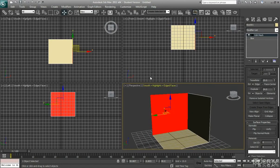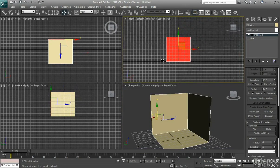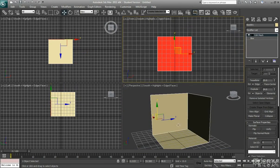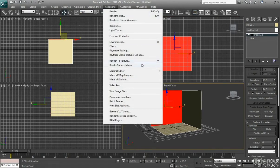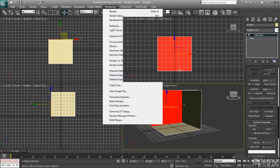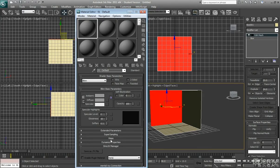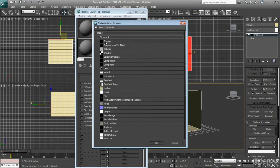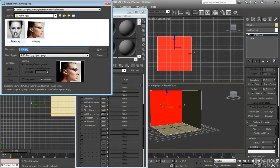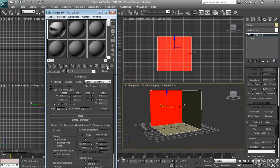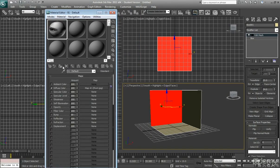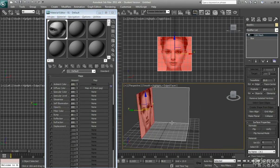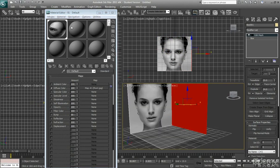The next step is to apply our textures. Click on the polygon facing you in the front view — that's where we want to put the front view of our character. Go to the Material Editor under Rendering, open Compact Material Editor, click on a material, go to Maps, then Diffuse Color, double-click Bitmap, and double-click the front view image. Make sure you go to Parent, then Apply Signed Material to Selection, and click the icon to show the map in the viewport. Repeat the same process for the side view.